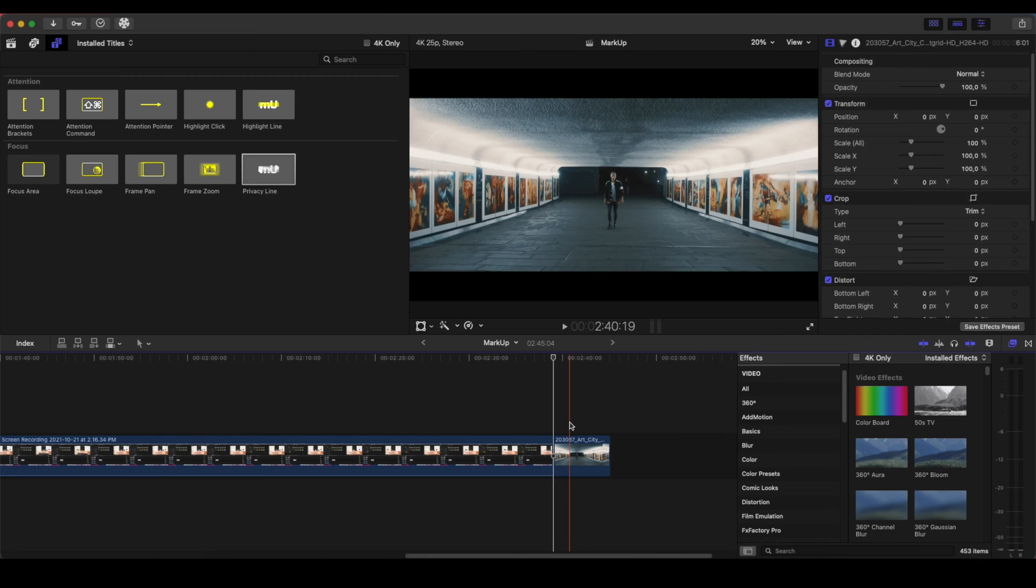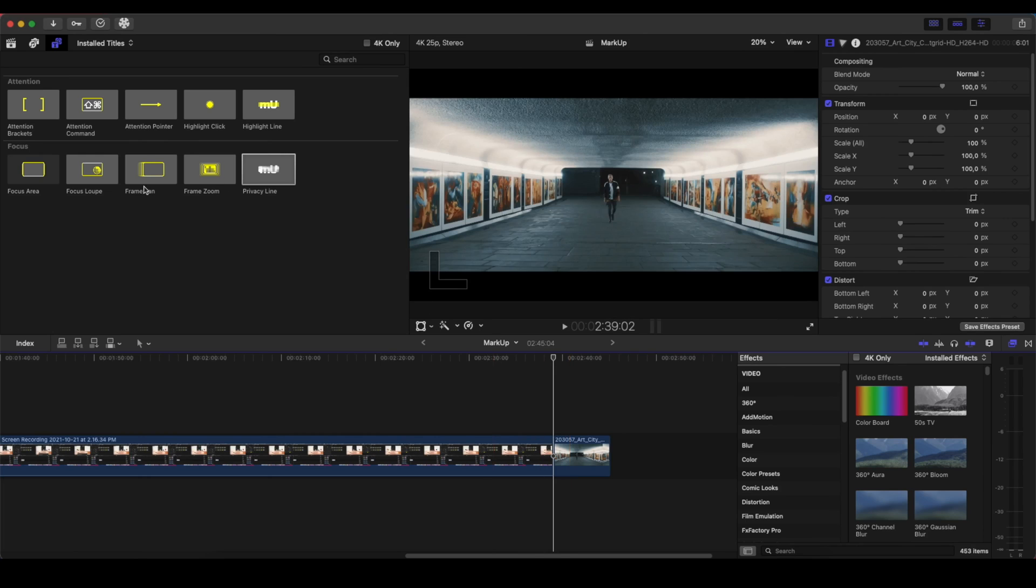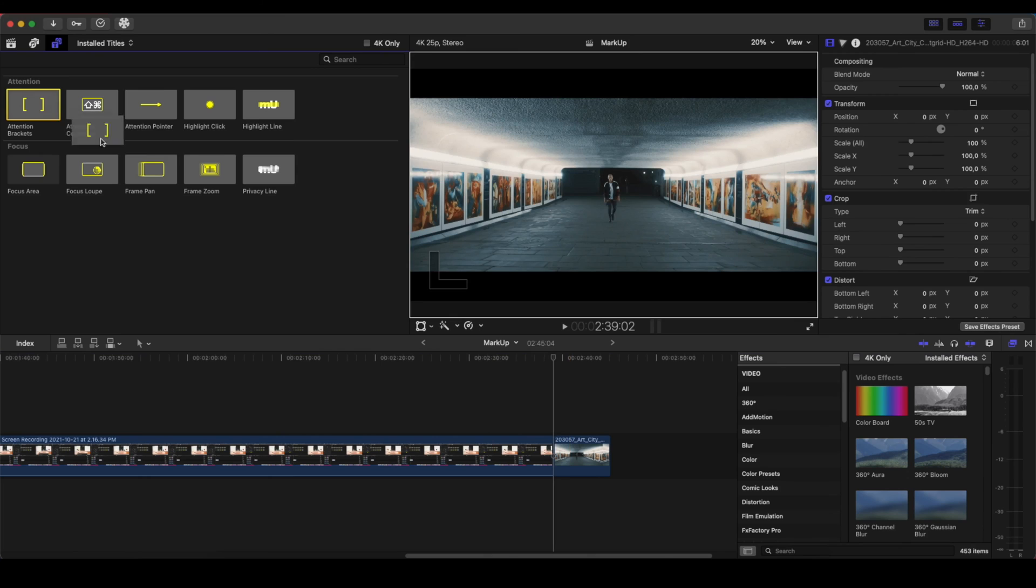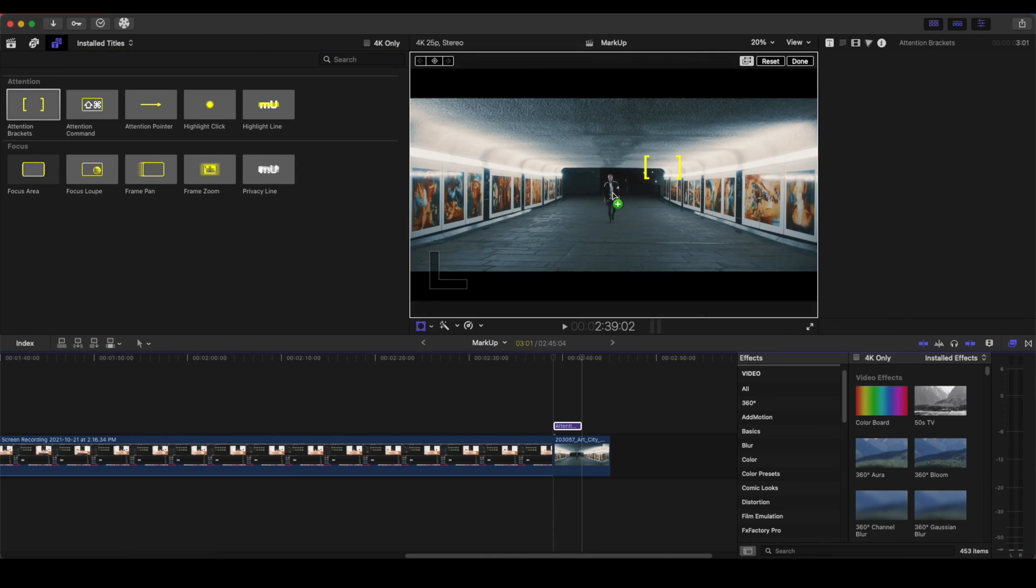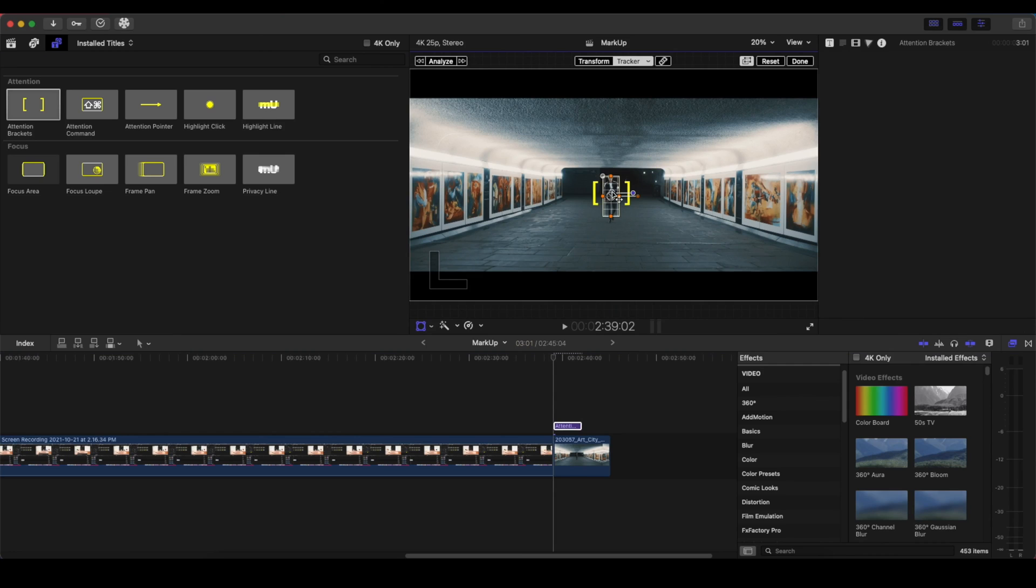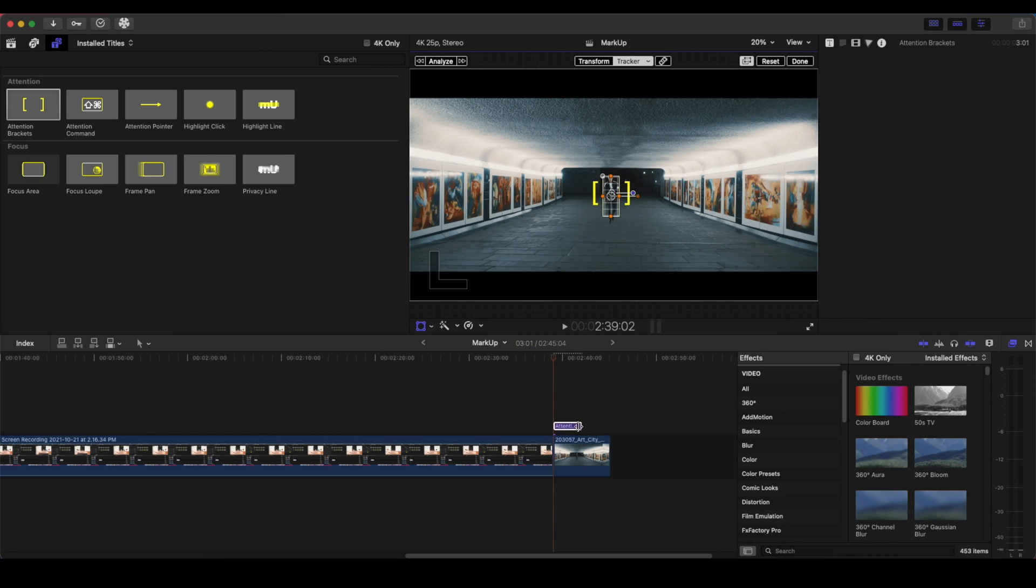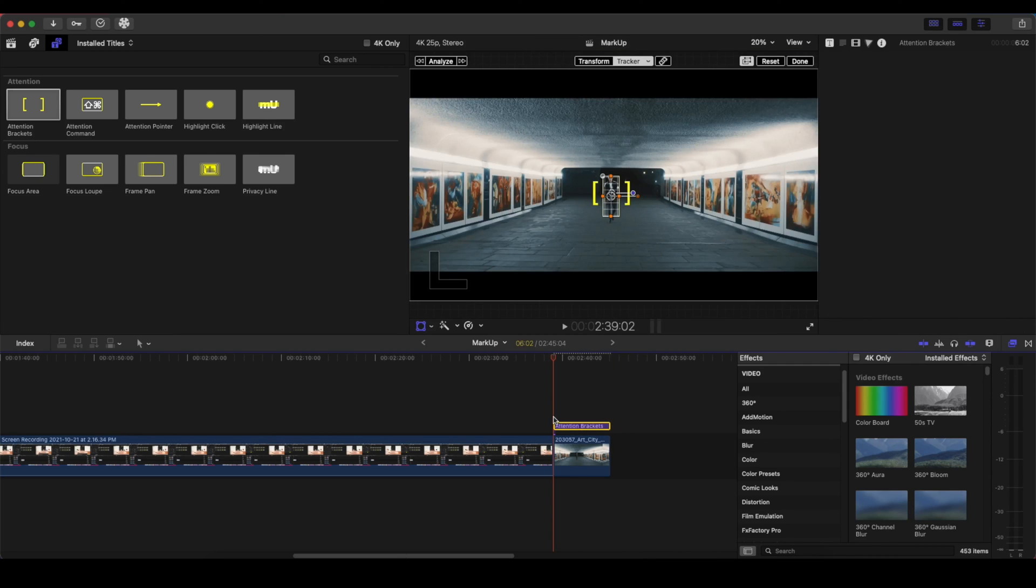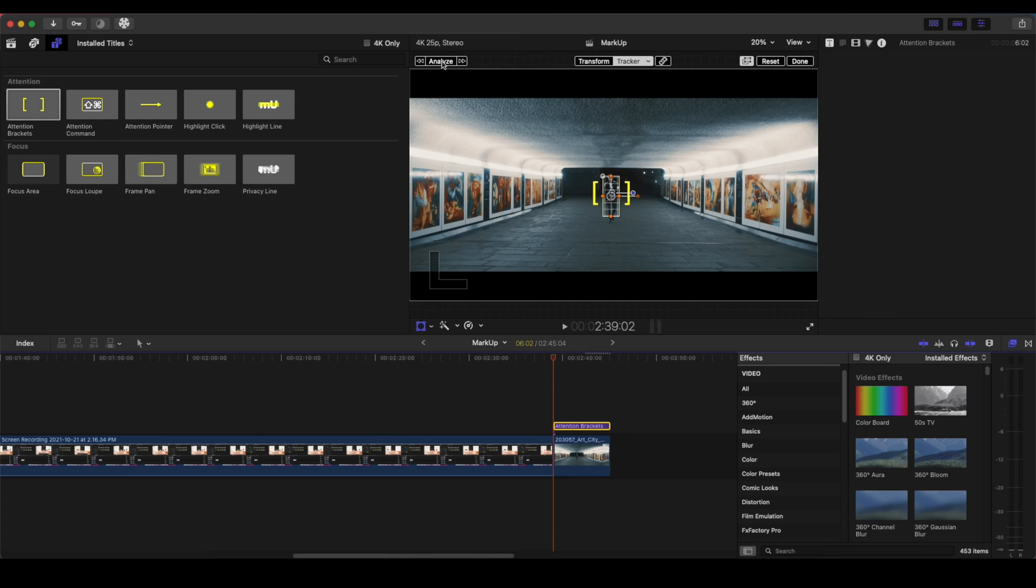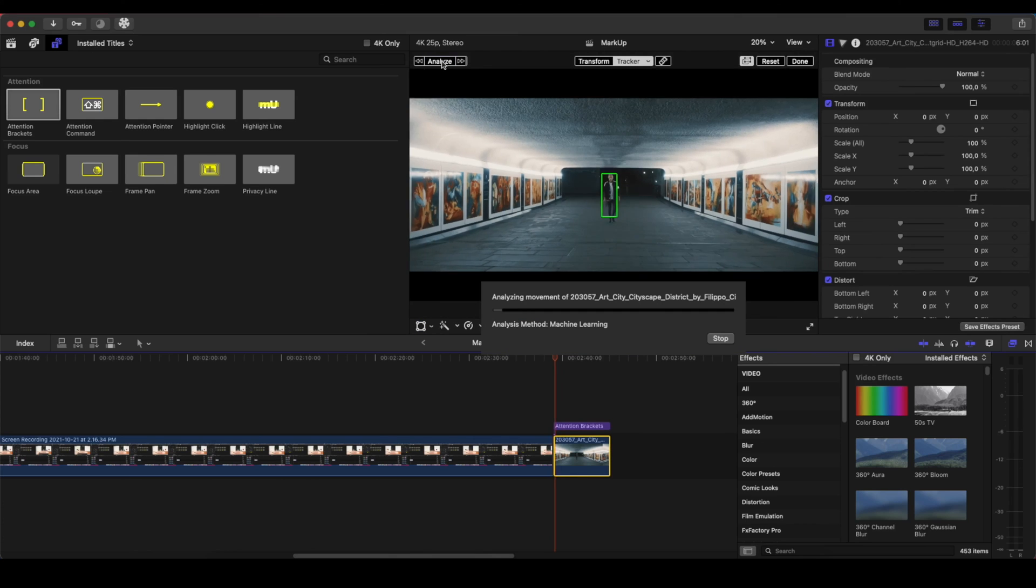Something that is really awesome with the new version 10.6 of Final Cut is that we can use all of these tools with a built-in tracker. So we can have the Attention Bracket, we can drag this and place it into the object. Let's place it here. And then I'm going to have it for the full video length and click on Analyze.